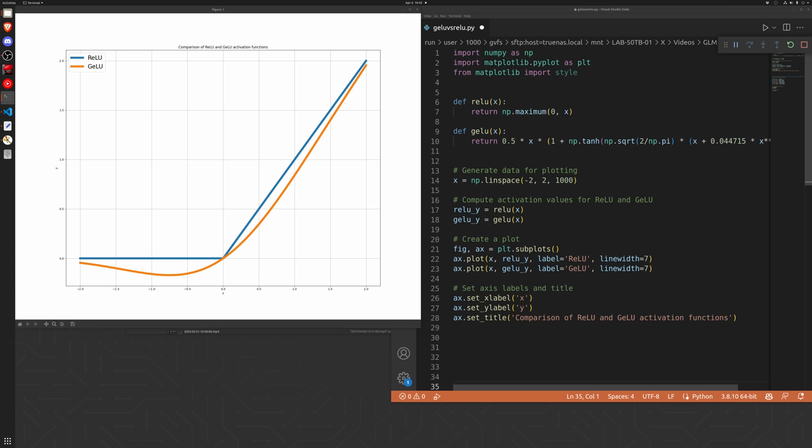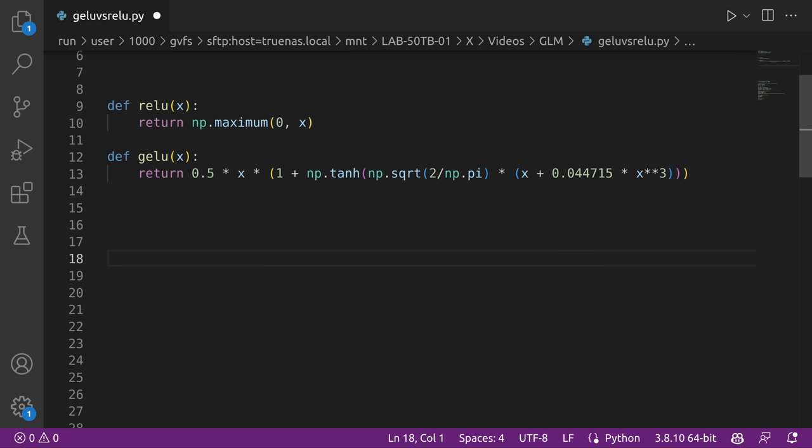The GELU is a smoother function with a non-zero derivative for all inputs. It's slightly more complicated to calculate, as shown here in the code, which also makes it a bit more computationally intense. But the authors of the GLM paper argue that it is worth the trade-off and that the trade-off is essentially negligible when scaled out to these large language models. Some research has also suggested that the GELU is just more useful for very large and deep neural networks which suffer from issues like vanishing gradients.